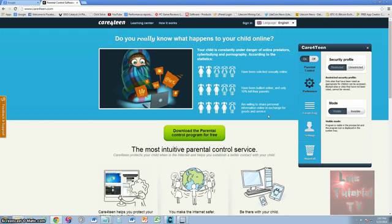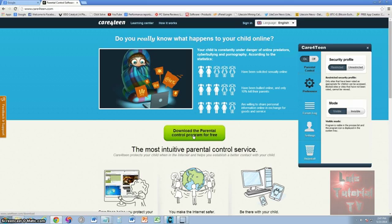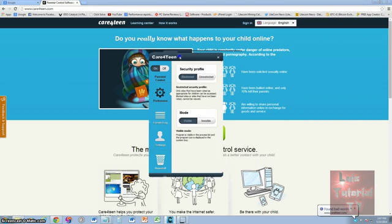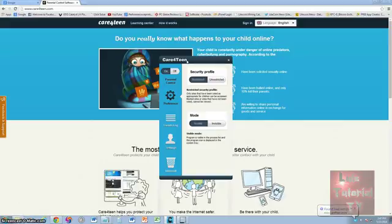Thankfully we have a free program which I'm going to show you how to use. When you go to the website, click on download the parental control program for free, download it and install it. Once you install it and open it, this is what it looks like. You will need to restart the computer for it to work — once you restart it, it will start working.